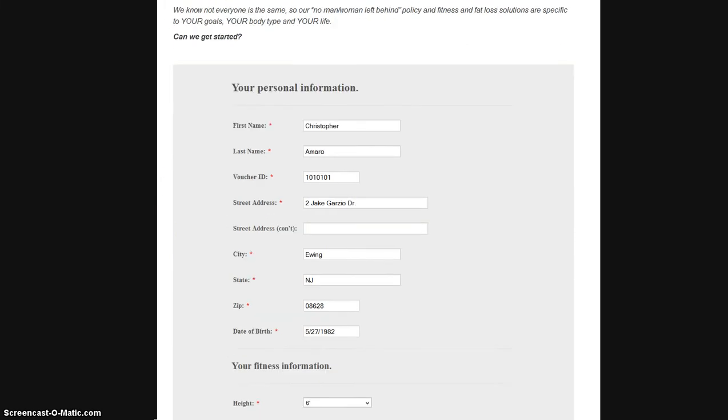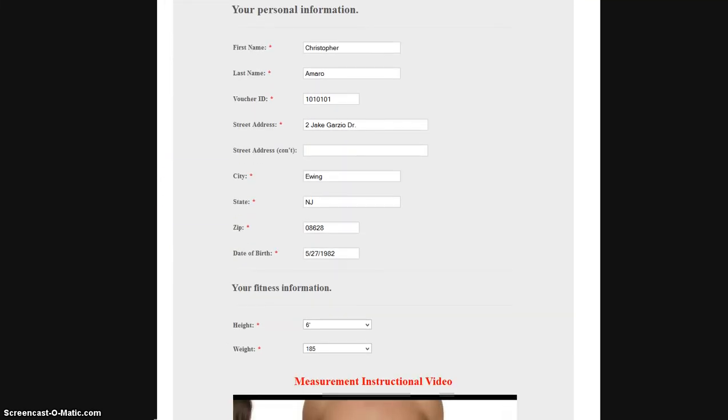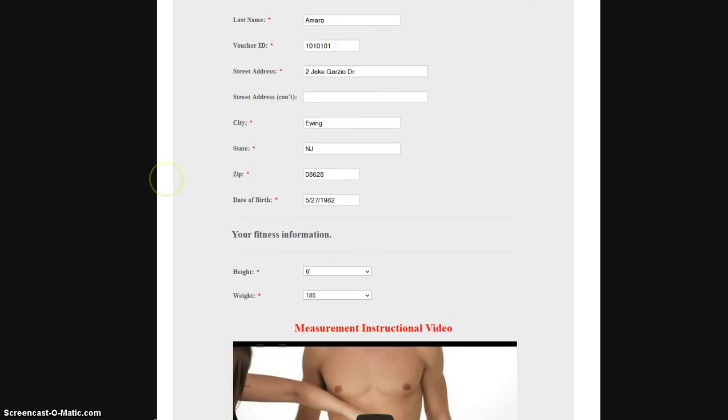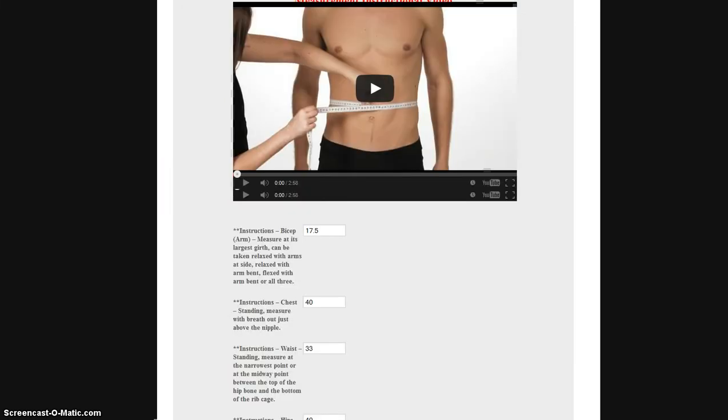As you scroll down, you're going to see the chance for you to put in your information from your name, address, etc. Also your fitness information from your height, your weight.